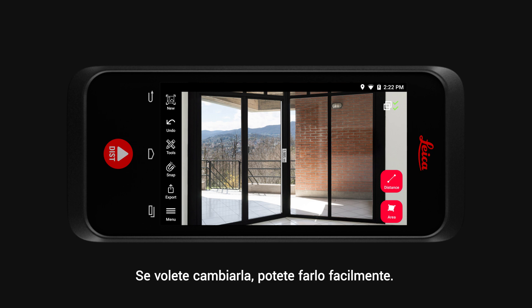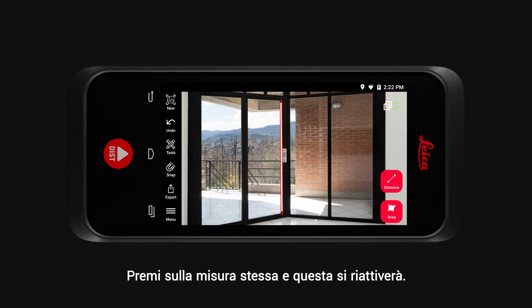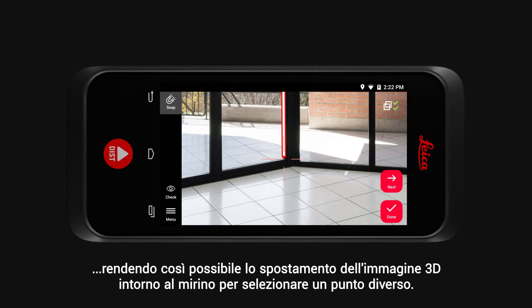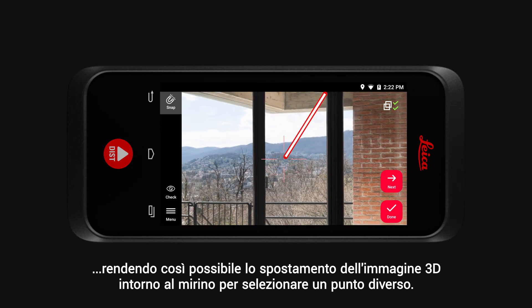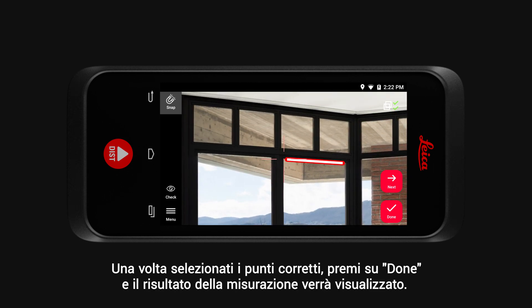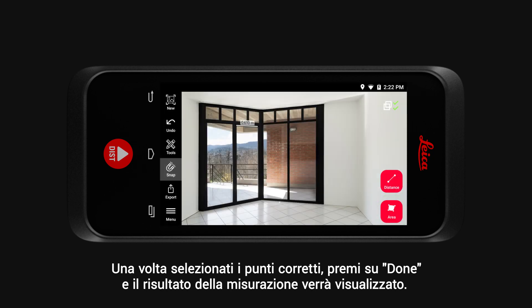If you would like to change a measurement, you can easily do so. Tap on the measurement and it will become active again. Now select the point you would like to amend, and you can move the 3D image around the crosshair to select a different point. Once the correct point is selected, tap Done and your measurement result will show.